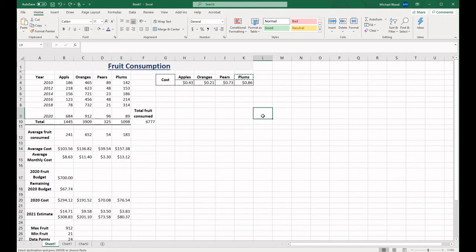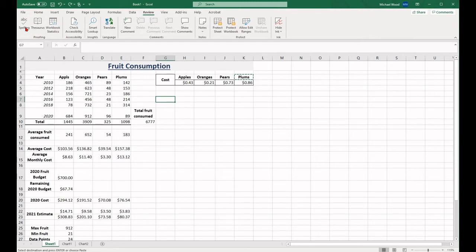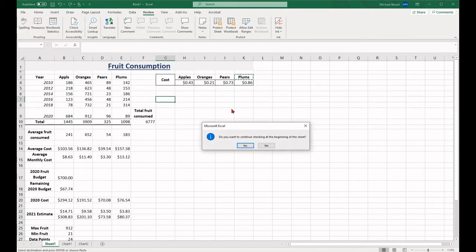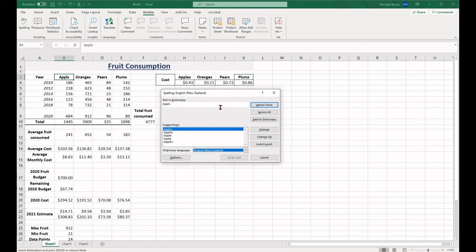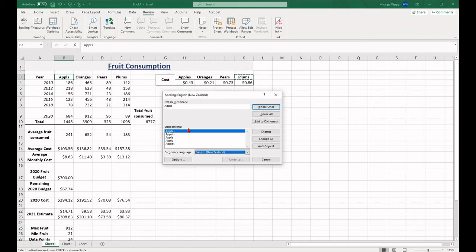Excel has a built-in spelling and grammar check. This will check your spreadsheet for errors in the text. It's not a perfect system, so you're always advised to proofread all your work. To use the spell check, you can hit F7 on your keyboard, or you can go into the review tab, locate the proofing group and select the spelling option. From there, follow the instructions in the windows that will pop up.